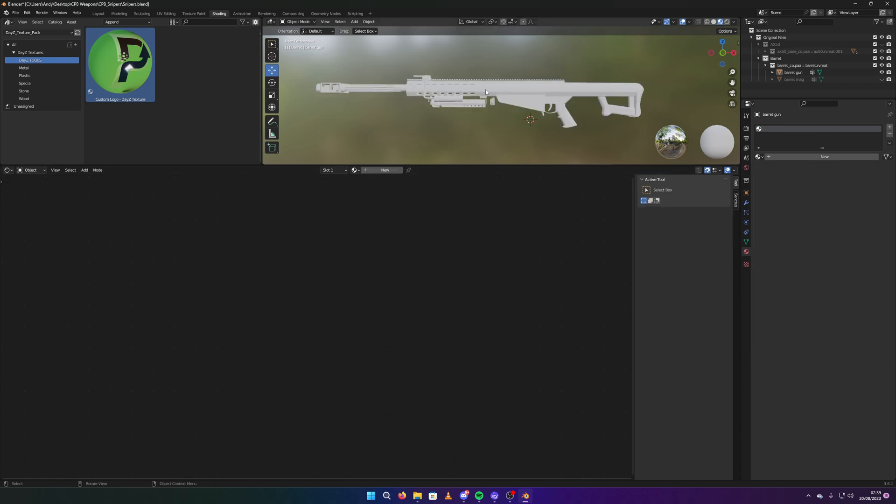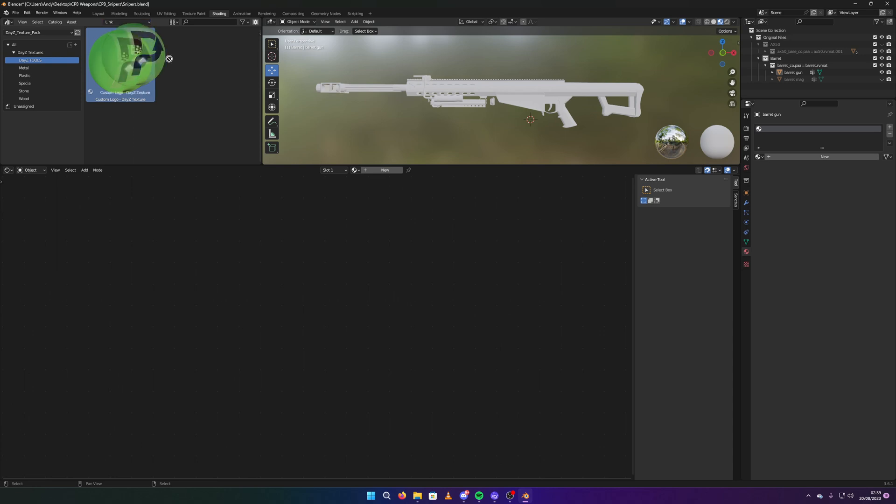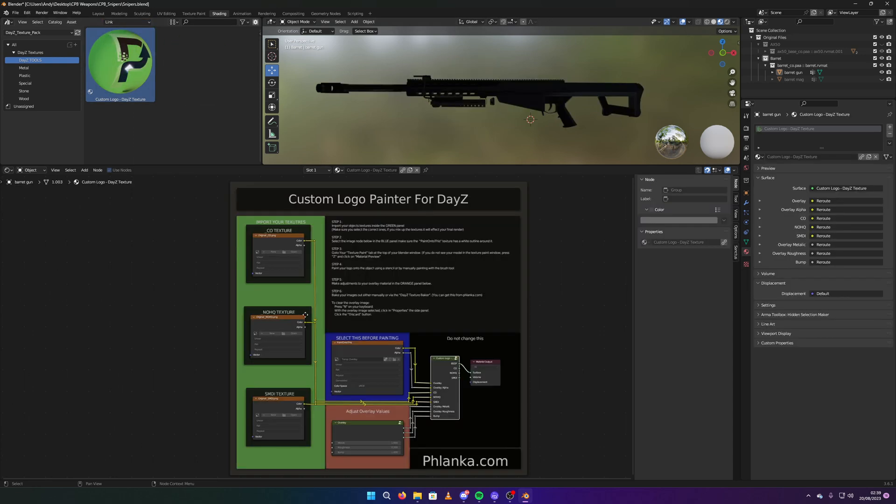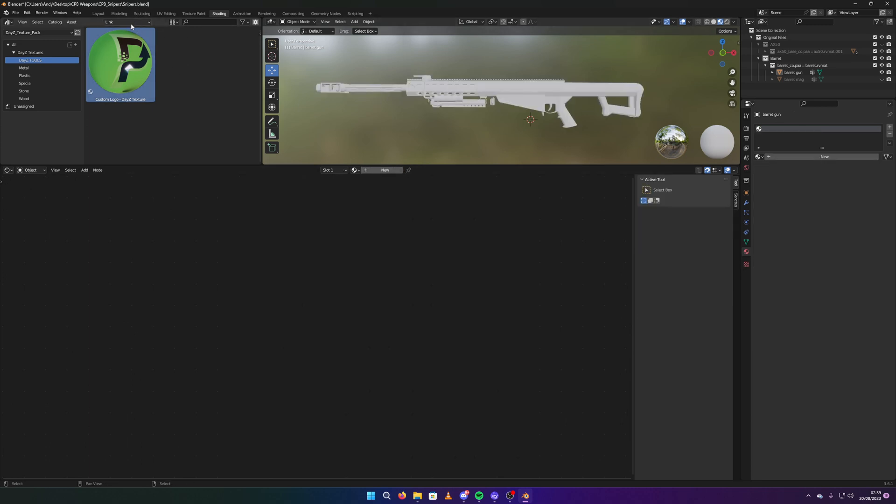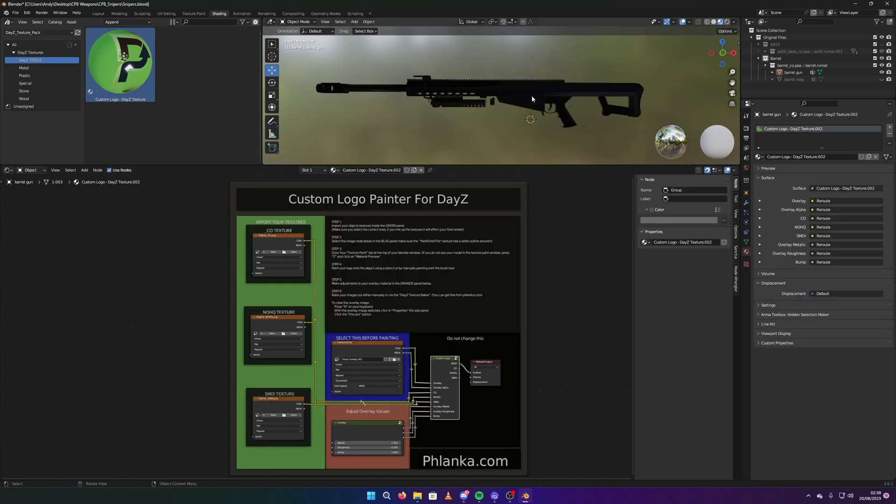It's in the DayZ Tools selection. You'll get the texture pack, click on DayZ Tools, you'll see this Custom Logo DayZ Texture. Drag this onto your weapon. Oh wait, before you do this actually, at the top, make sure this is set to append. You drag it in.